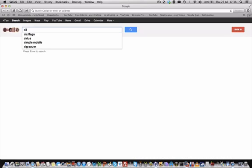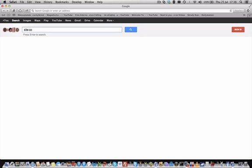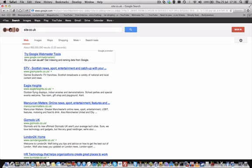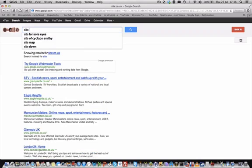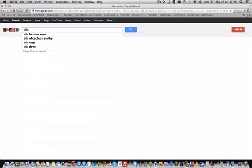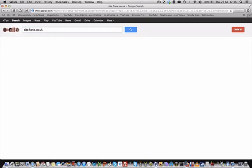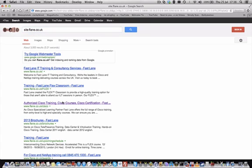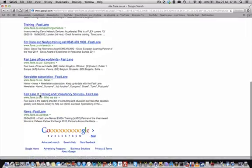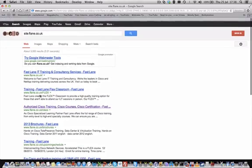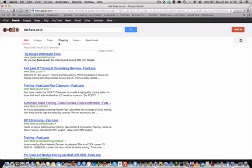One thing I'd like to show you is the site command. The site command allows you to view sites from a specific domain — for example, .co.uk — so you only get results from .co.uk domains. That gives you 892 million search results just from the UK. You can also specify a specific company like flame.co.uk and get only the results from that domain, which is useful when doing a penetration test against a company.